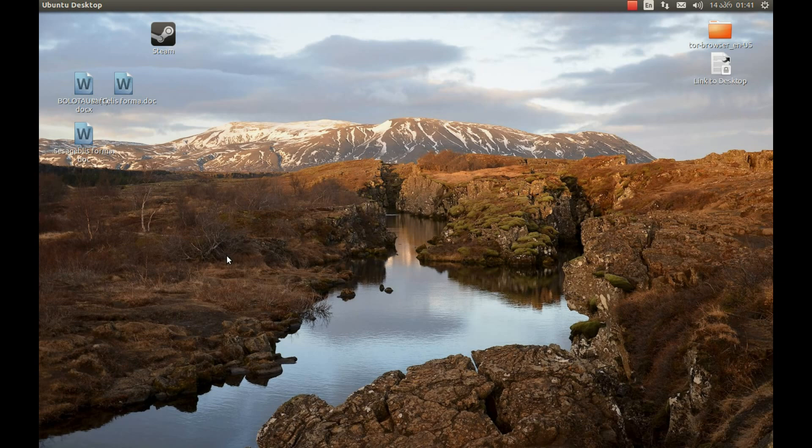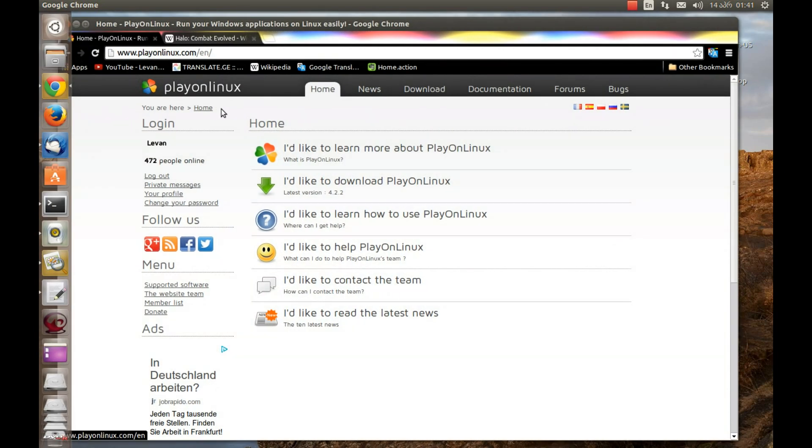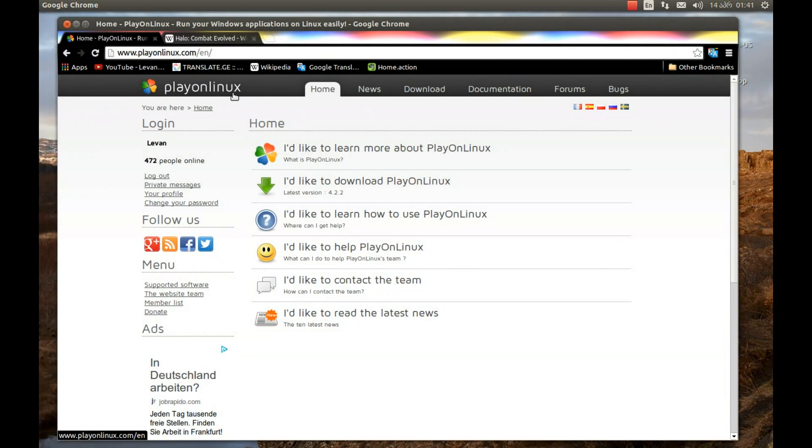This is how you can install Halo Combat Evolved on your Linux PC. For this tutorial, as usual, I am using PlayOnLinux.